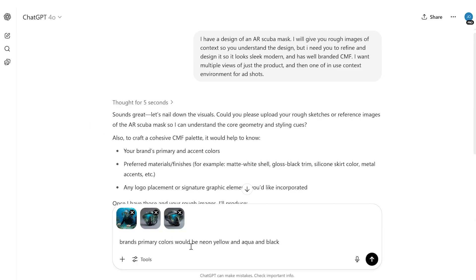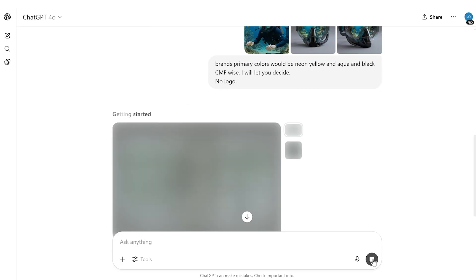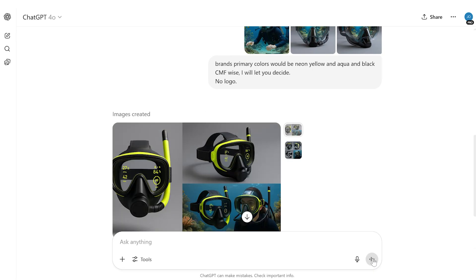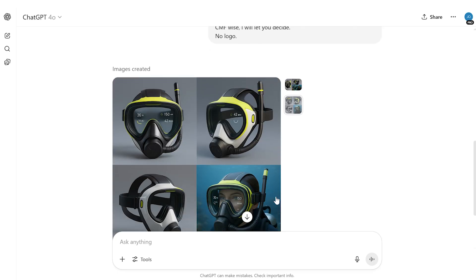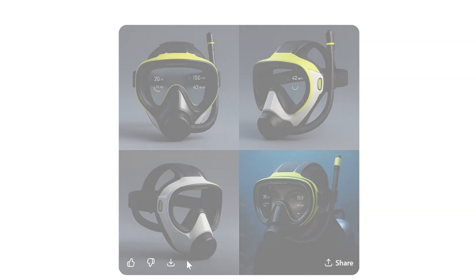You can prompt it however you feel is most effective for you. For me, I like to give an initial prompt first so ChatGPT is prepared and knows what I want it to do. Now I'm going to add in our three images and say I want this to be in neon yellow, aqua, and black colors. And CMF-wise, I'll let ChatGPT choose. Not too bad — creating a grid, which is kind of weird, but in terms of the mask design, not bad.